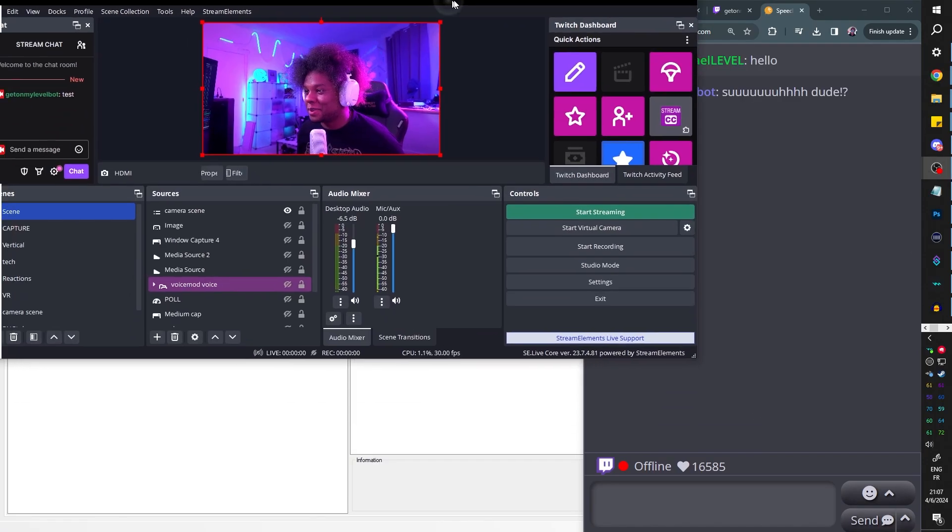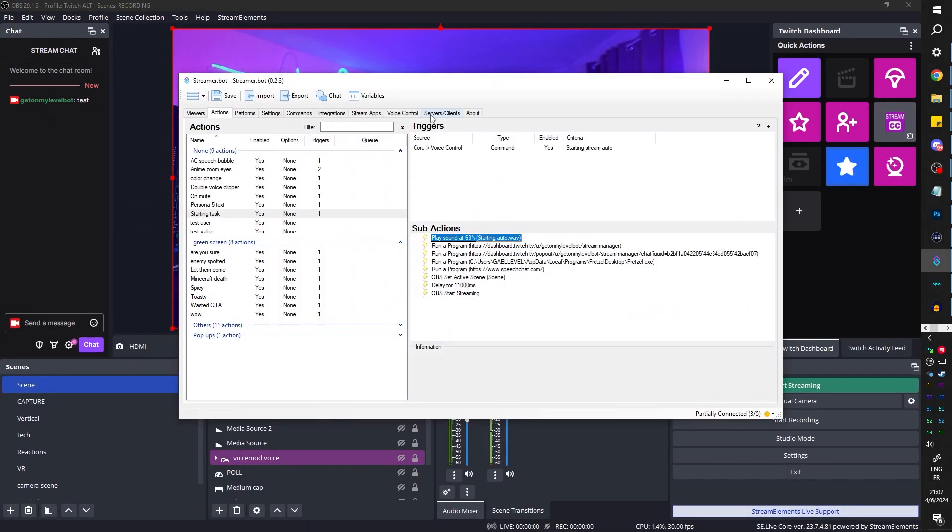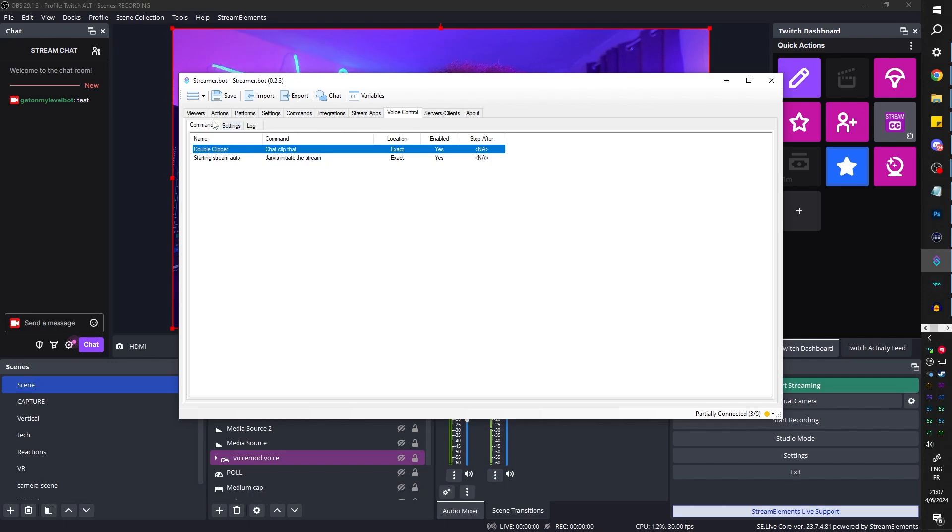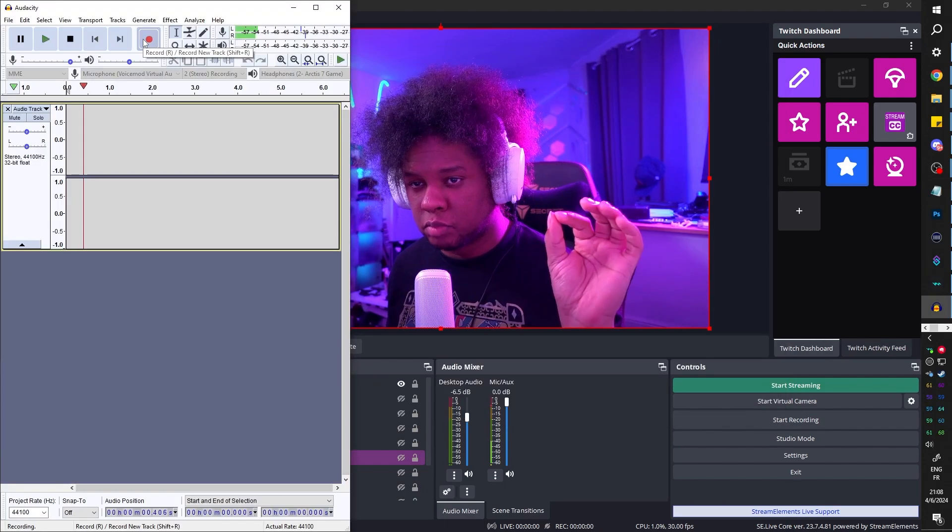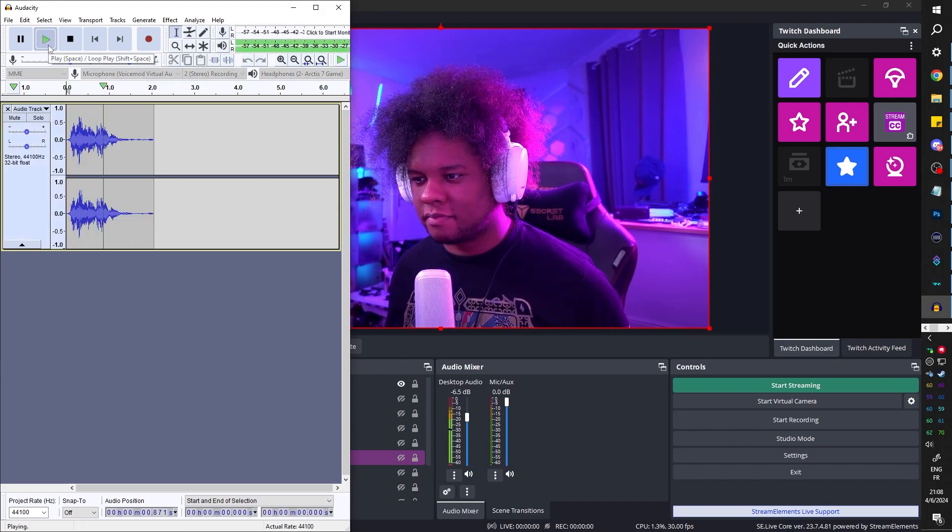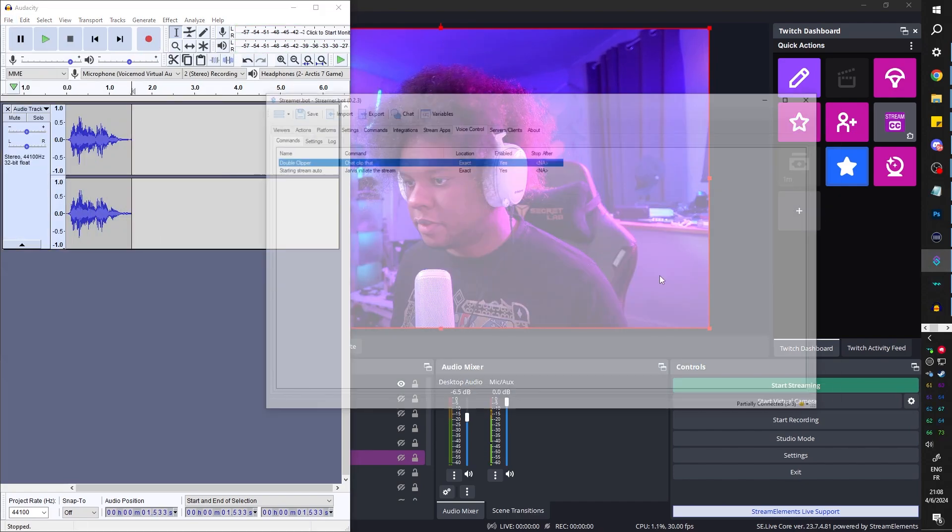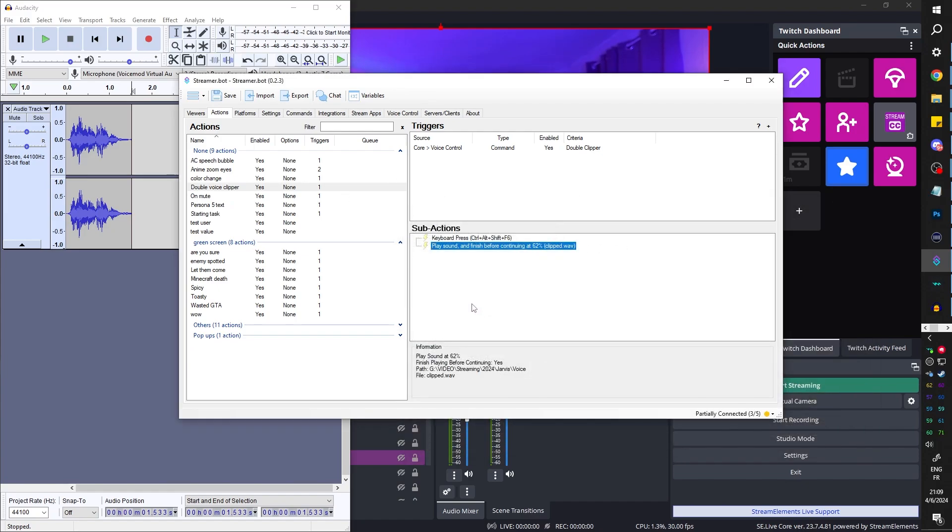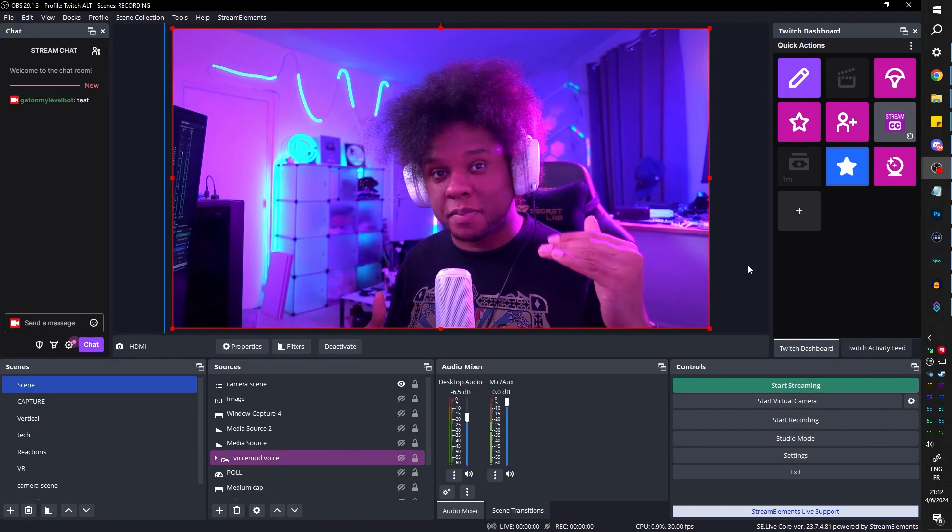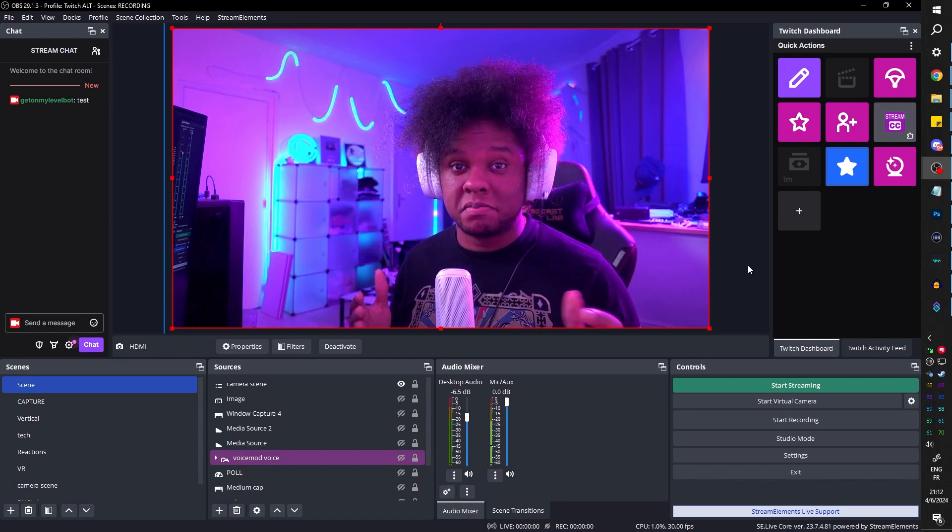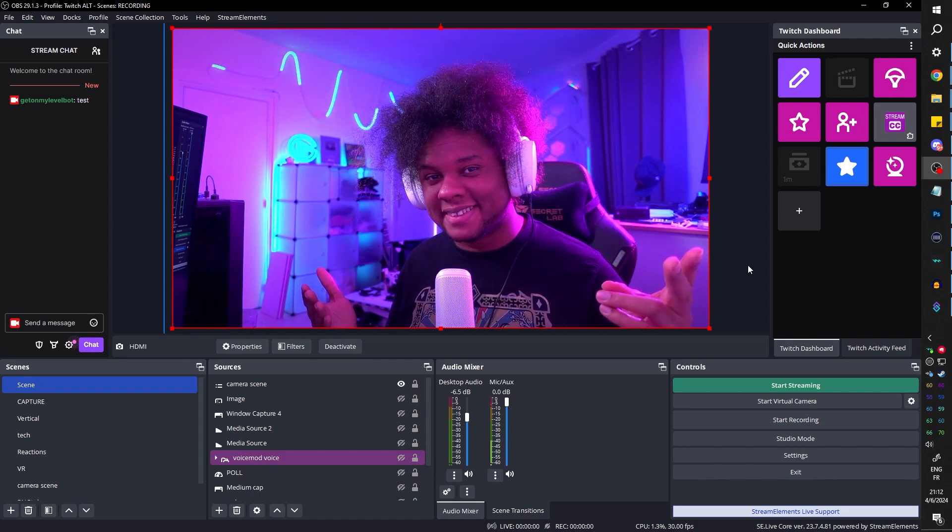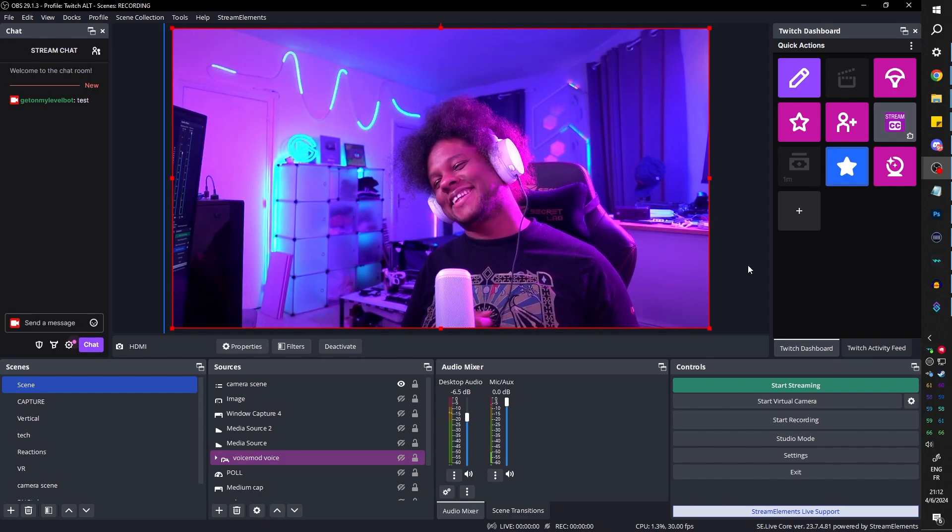On my Streamer Bot, I can see that I still have the clip that command. So if I say chat clip that. This is the sound that I had, but now I can make a specific voice for it. And it would sound like successfully clipped. Clean it up. Successfully clipped. It's so fancy for no reason. It's so fancy for no reason.